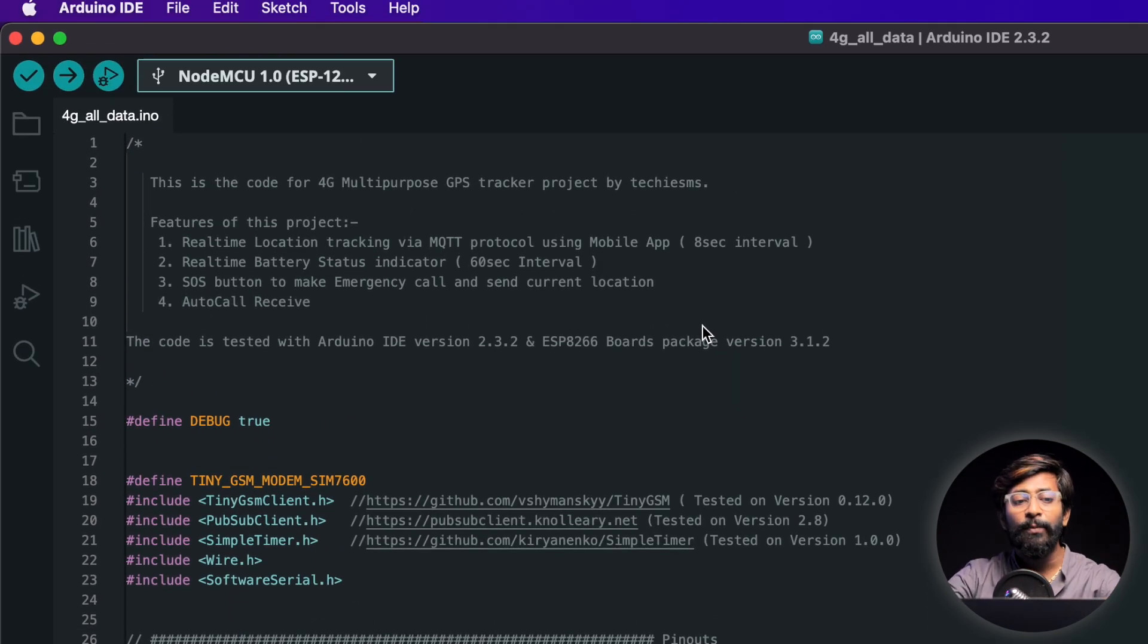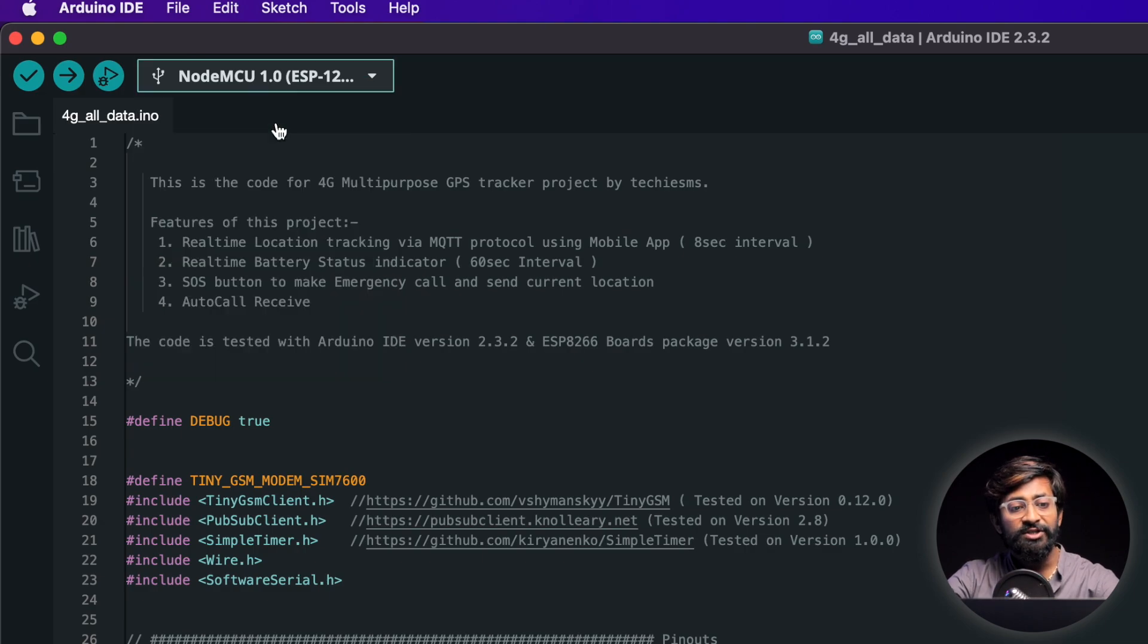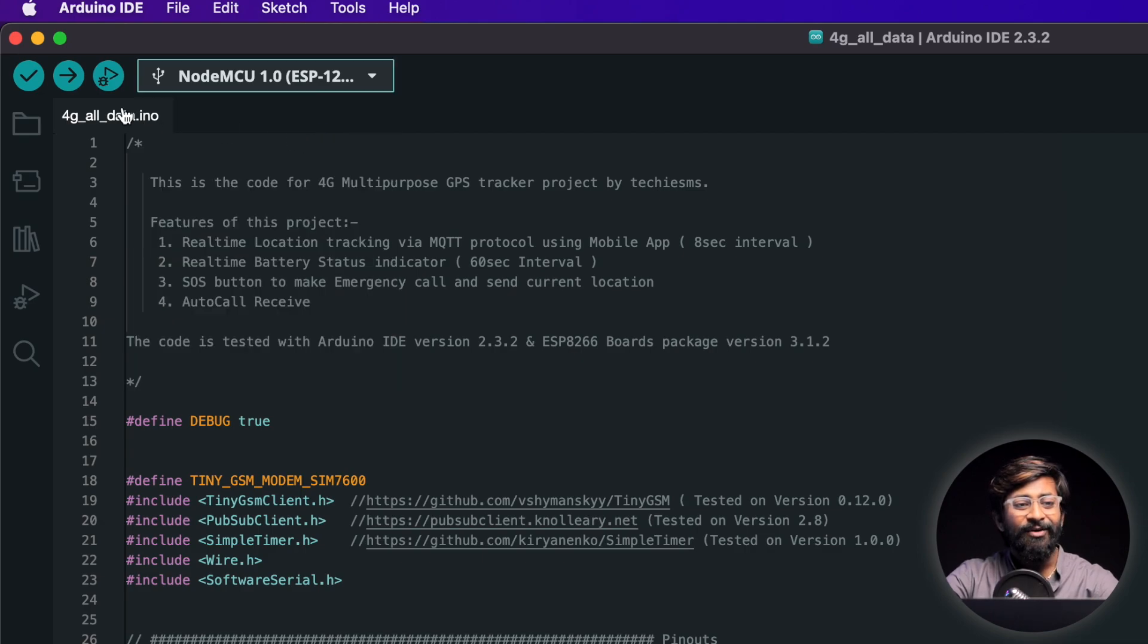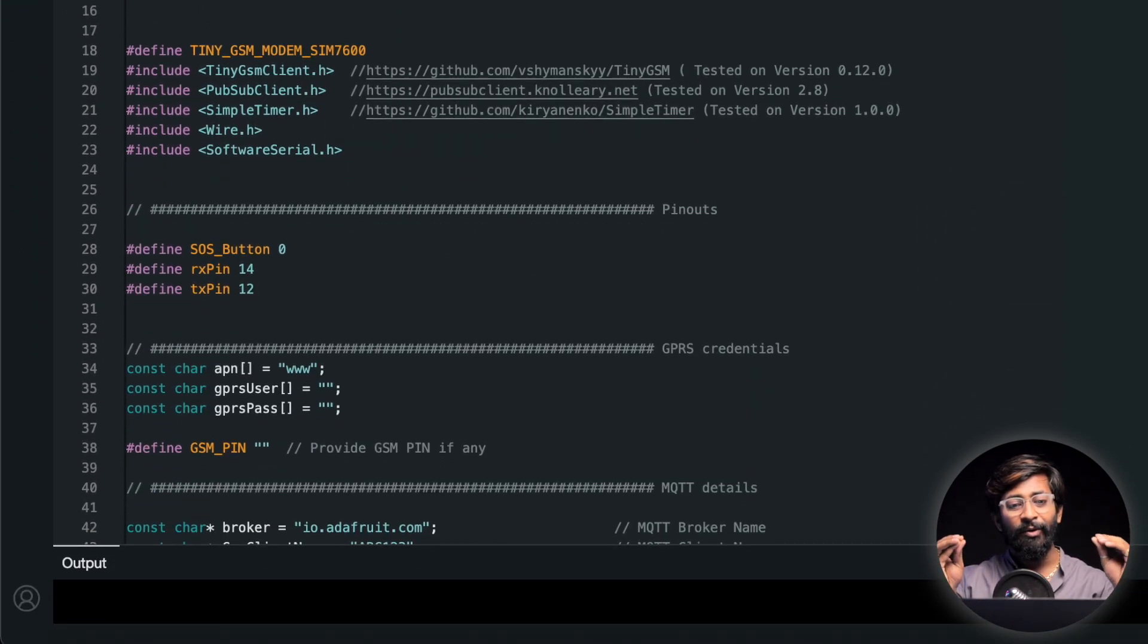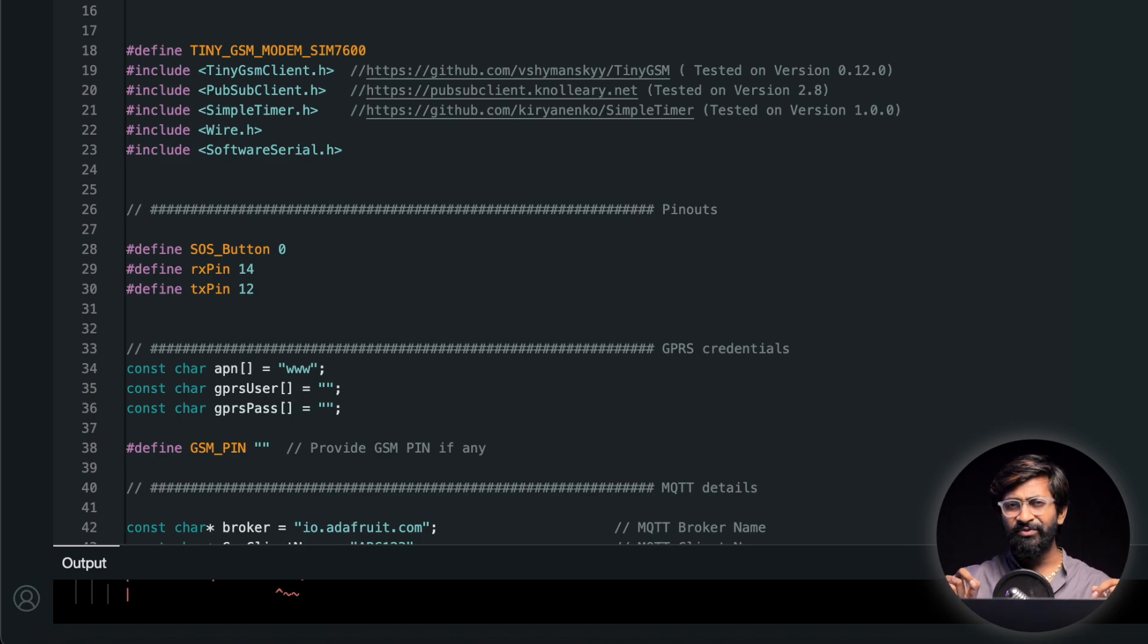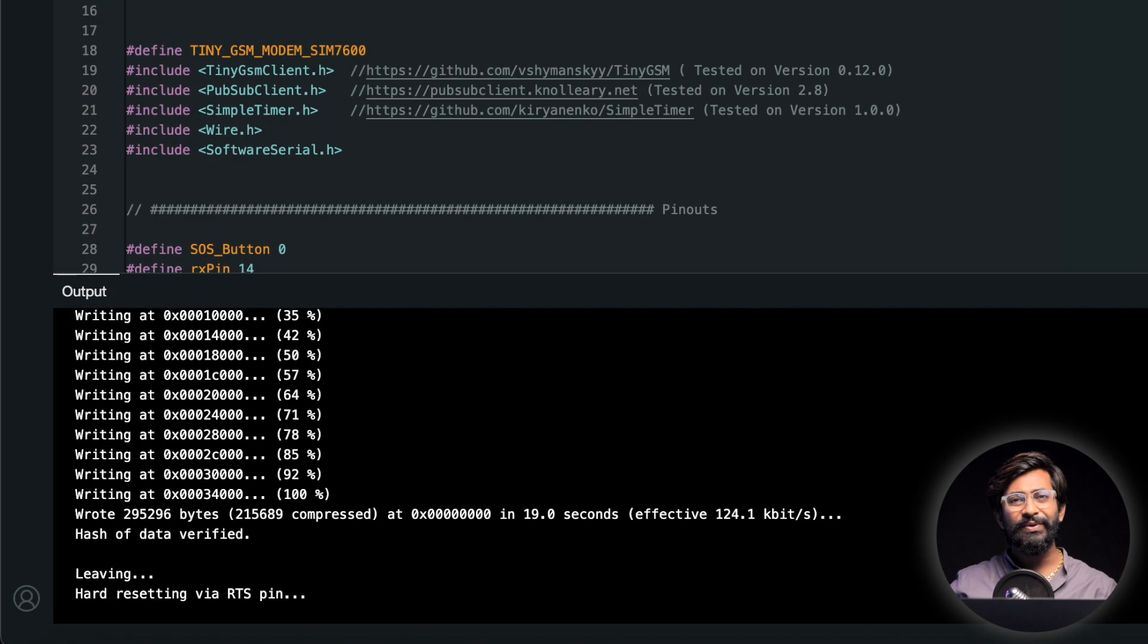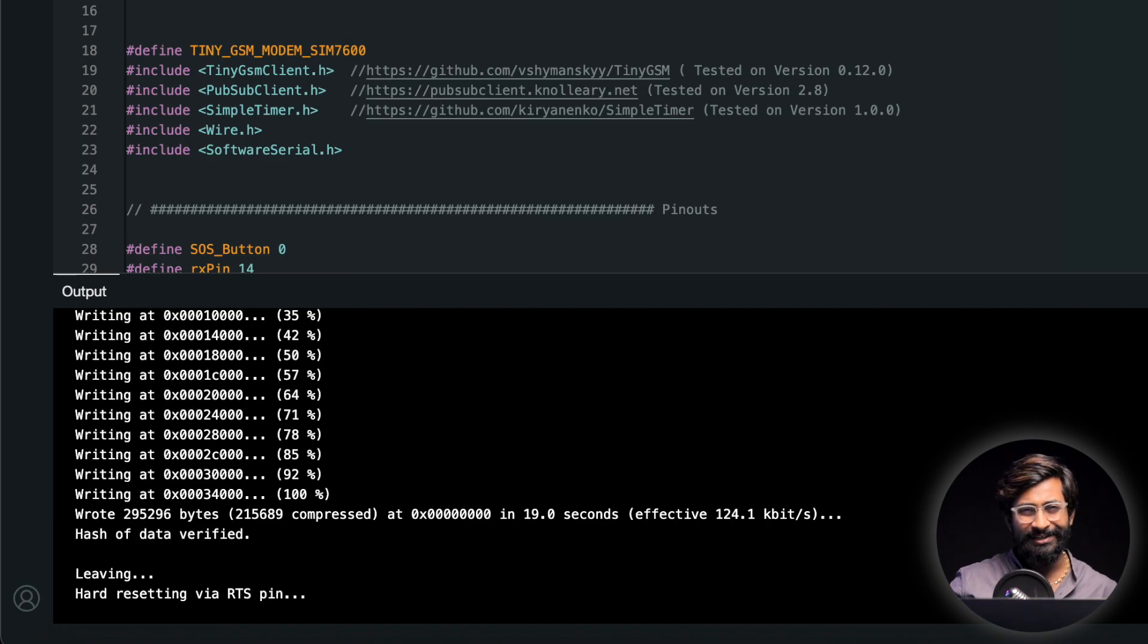And now let me show you how to upload it. So first we will select the right board which is NodeMCU 1.0 and the right COM port is already selected. And now we just need to hit the upload button in case if you have provided all the details properly. If you have used the same library and boards package version which I'm using well the code will get compiled and uploaded without any error. Okay so the code is successfully uploaded and now let me show you it's working.